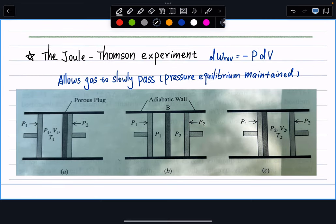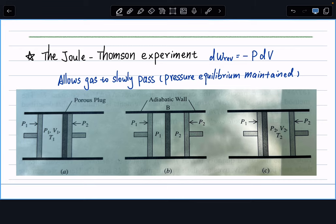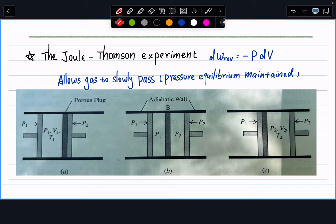Next, we move from internal energy to enthalpy. This is the modified version of the Joule experiment called the Joule-Thompson experiment. In the Joule experiment we keep internal energy constant; in the Joule-Thompson experiment we keep enthalpy constant. Instead of a relationship between U, T, and V, we're looking for a relationship between enthalpy, temperature, and pressure.